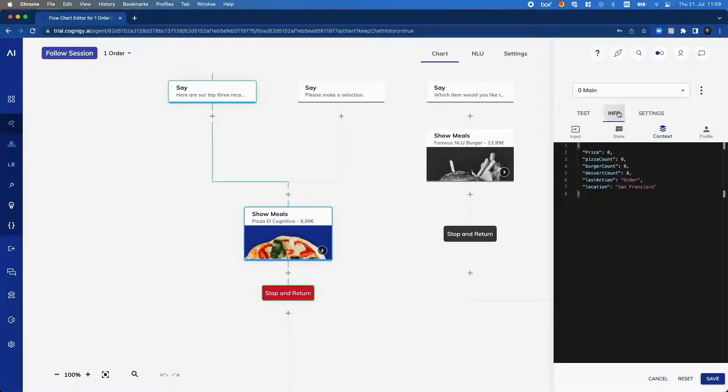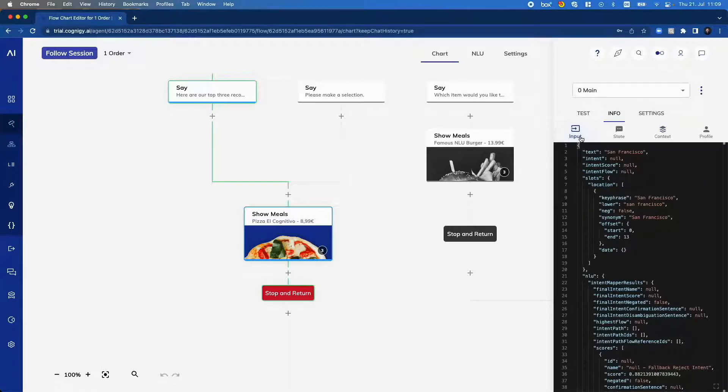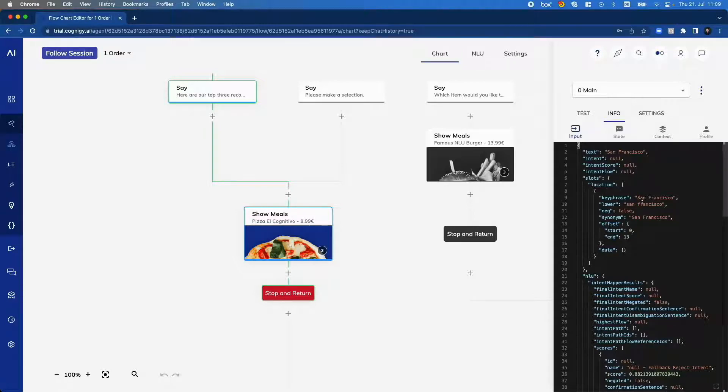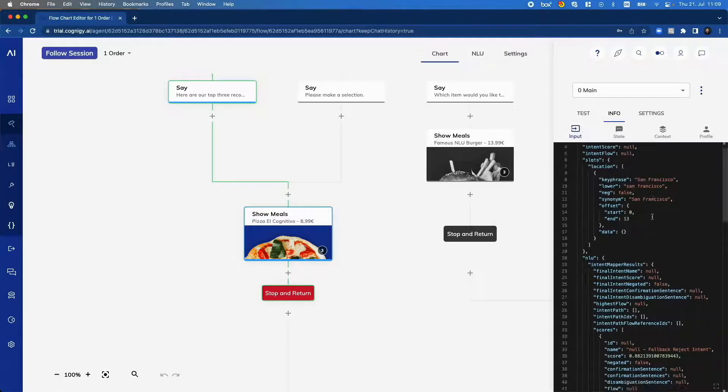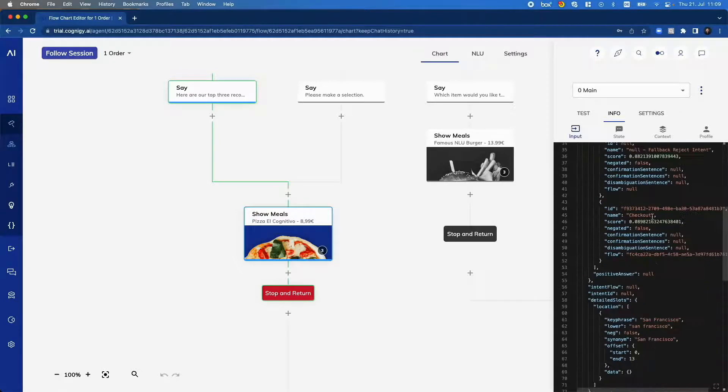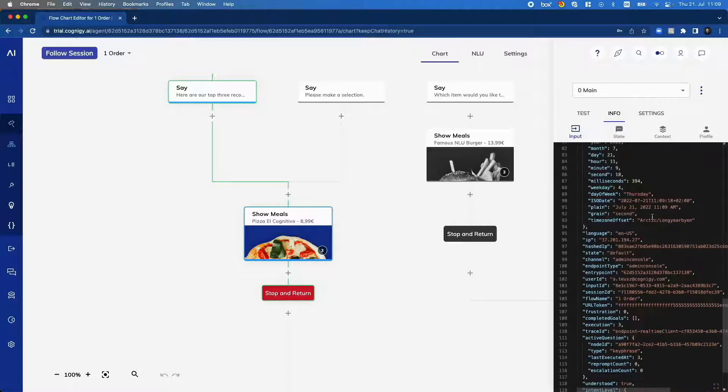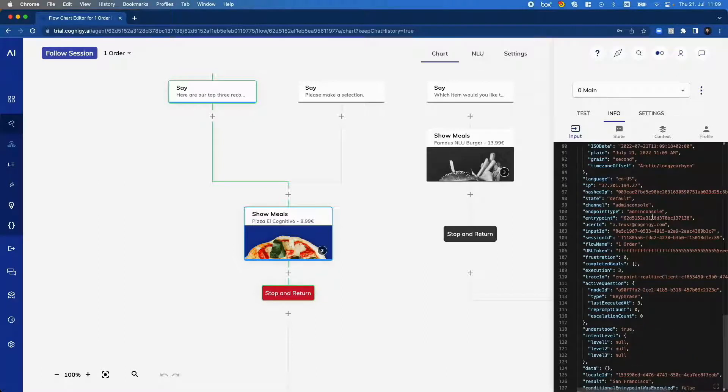Or furthermore, see specific information like the context or information that should be remembered during the conversation, or see the input object of the current message where we, for example, understood San Francisco as location or see user-specific information down below.